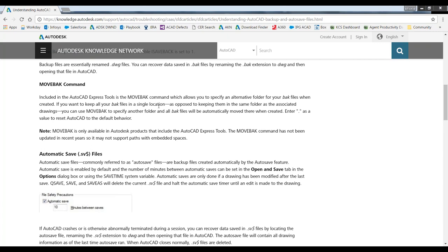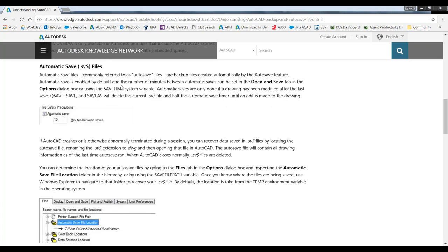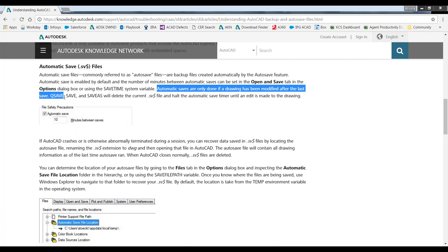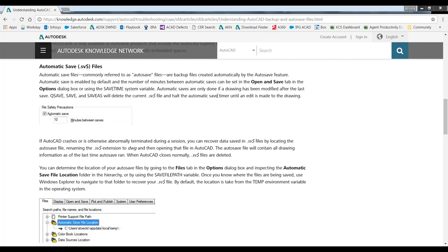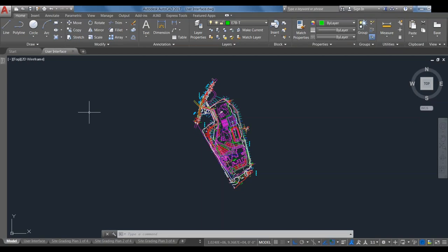The next one we're going to talk about is autosaves. Autosaves are done on an interval in AutoCAD, and the important part is they're only done if a drawing has been modified after the last save. A Qsave, Save, or Save As will delete the current autosave file and halt the automatic save timer until another edit is made to the drawing. A lot of people forget this — they think they opened it and didn't do anything, and autosaves should have worked. But if you didn't actually do anything in the drawing, autosaves are not going to work.